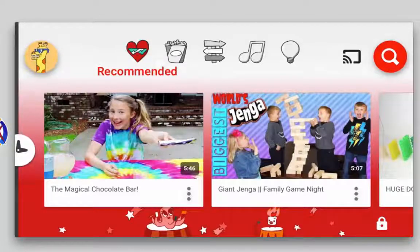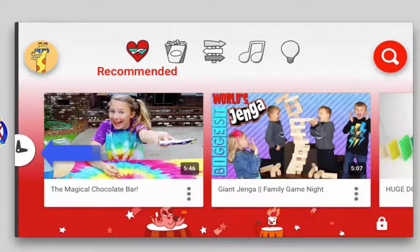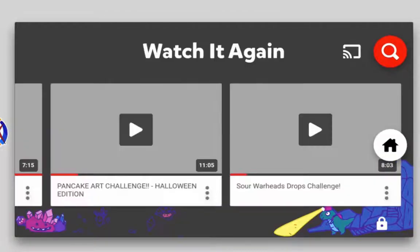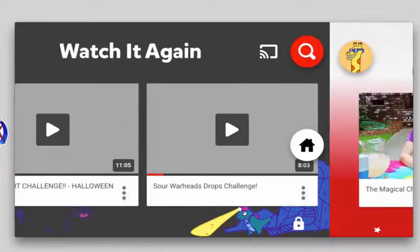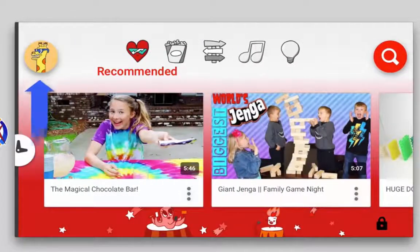Here we are in the YouTube Kids mobile app. Let's take a look at some of the options available on screen. On the left side of the app you'll see a clock icon that will show previously watched videos on YouTube Kids, and if I tap Home it'll take me back to the home screen.